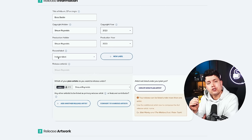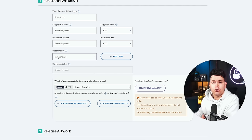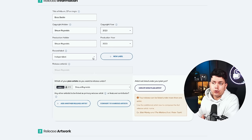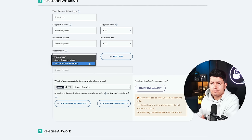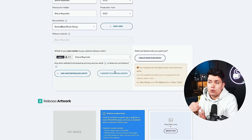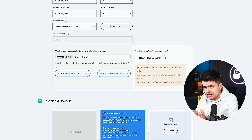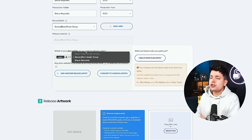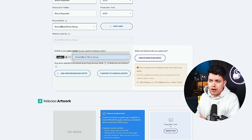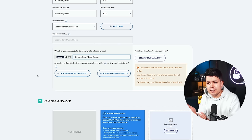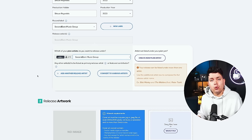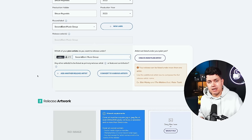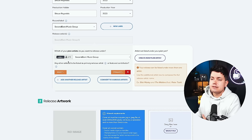After that, you can choose whether this is an independent release or if it's on a record label, and you do that just by using this drop down menu here. Then you can add the artist name or names and also any featured artists that appear on the track. So first off, let's choose our primary artist that is Second Born Music Group. This track doesn't actually have any other artists involved, but let's pretend it does so I can show you what each of these options mean. So first off, hit add another release artist.